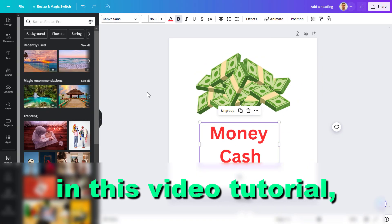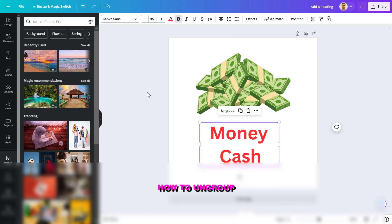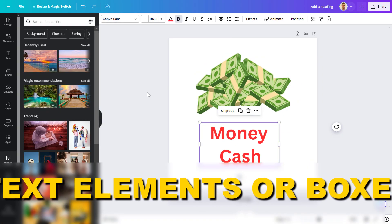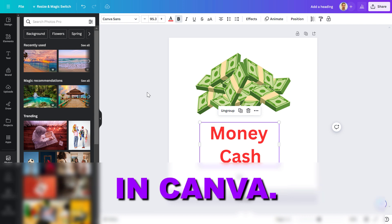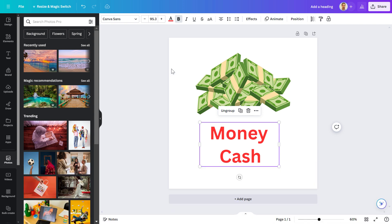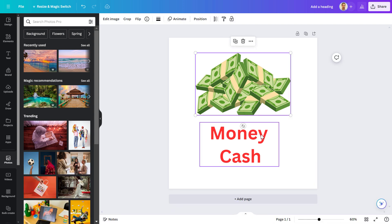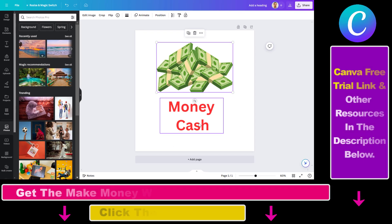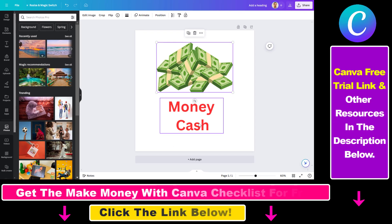In this video tutorial I'm going to show you how to ungroup text elements or text boxes in Canva. A great feature in Canva is that you can group elements so you can move them around without changing their position, or you can format the grouped text elements at the same time.